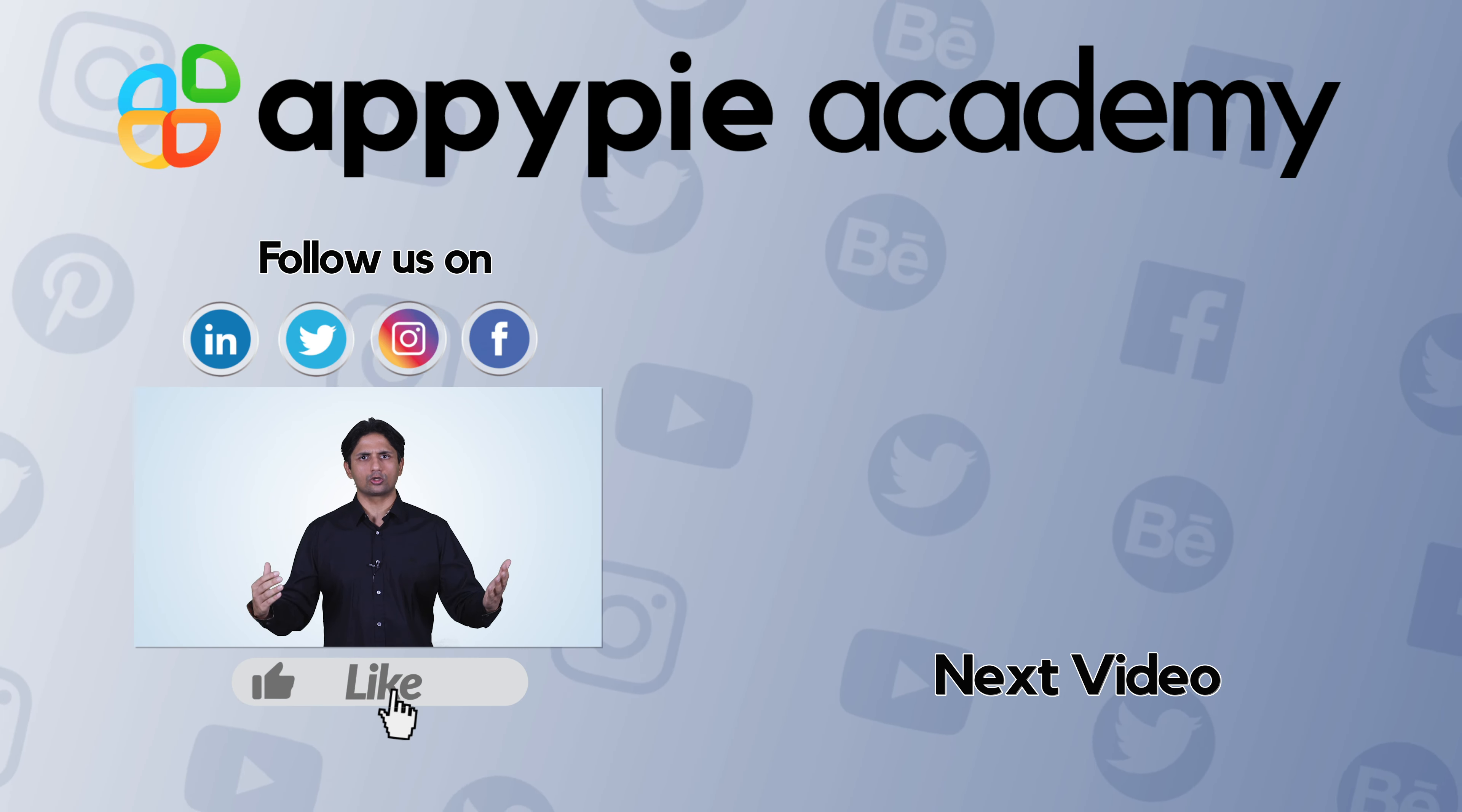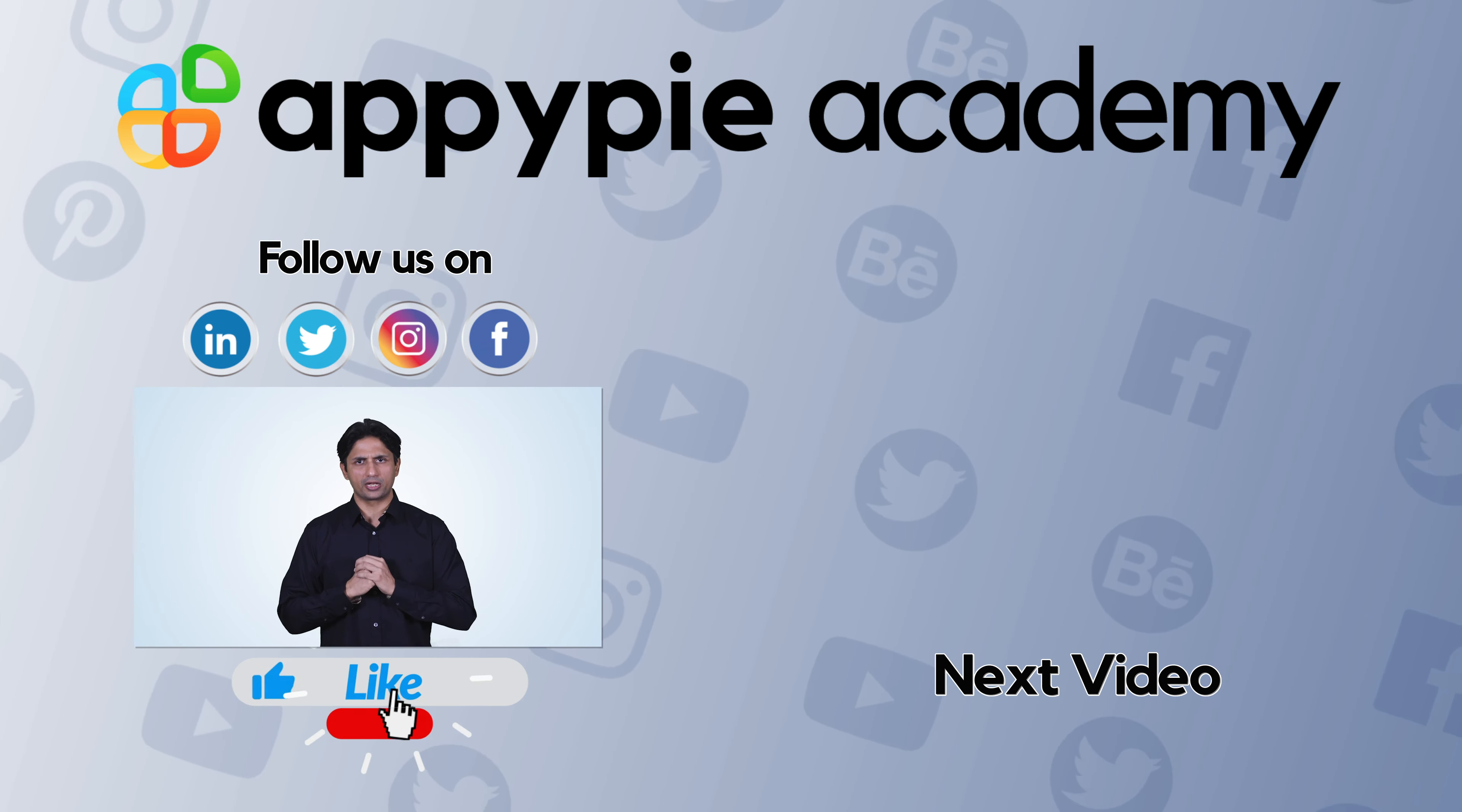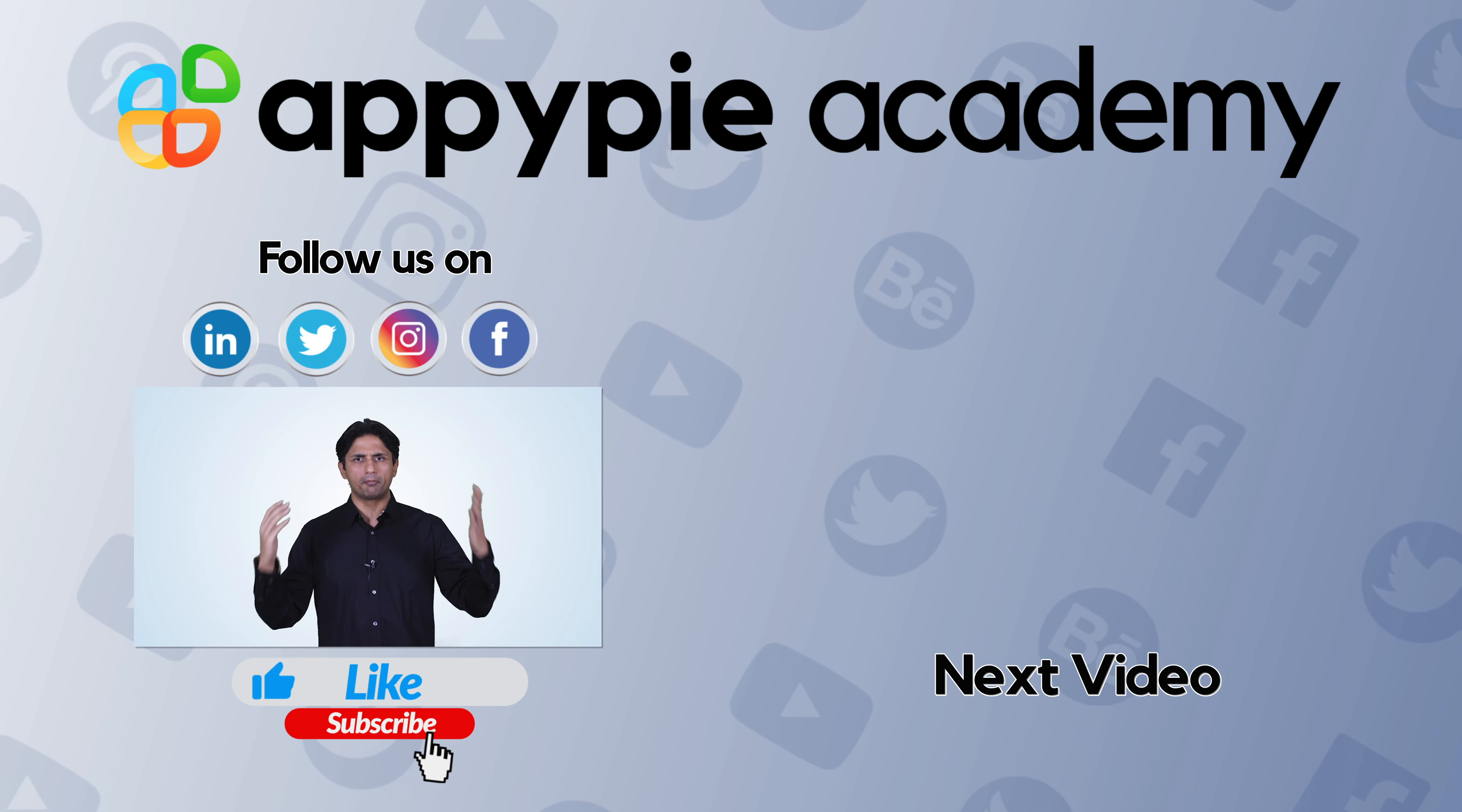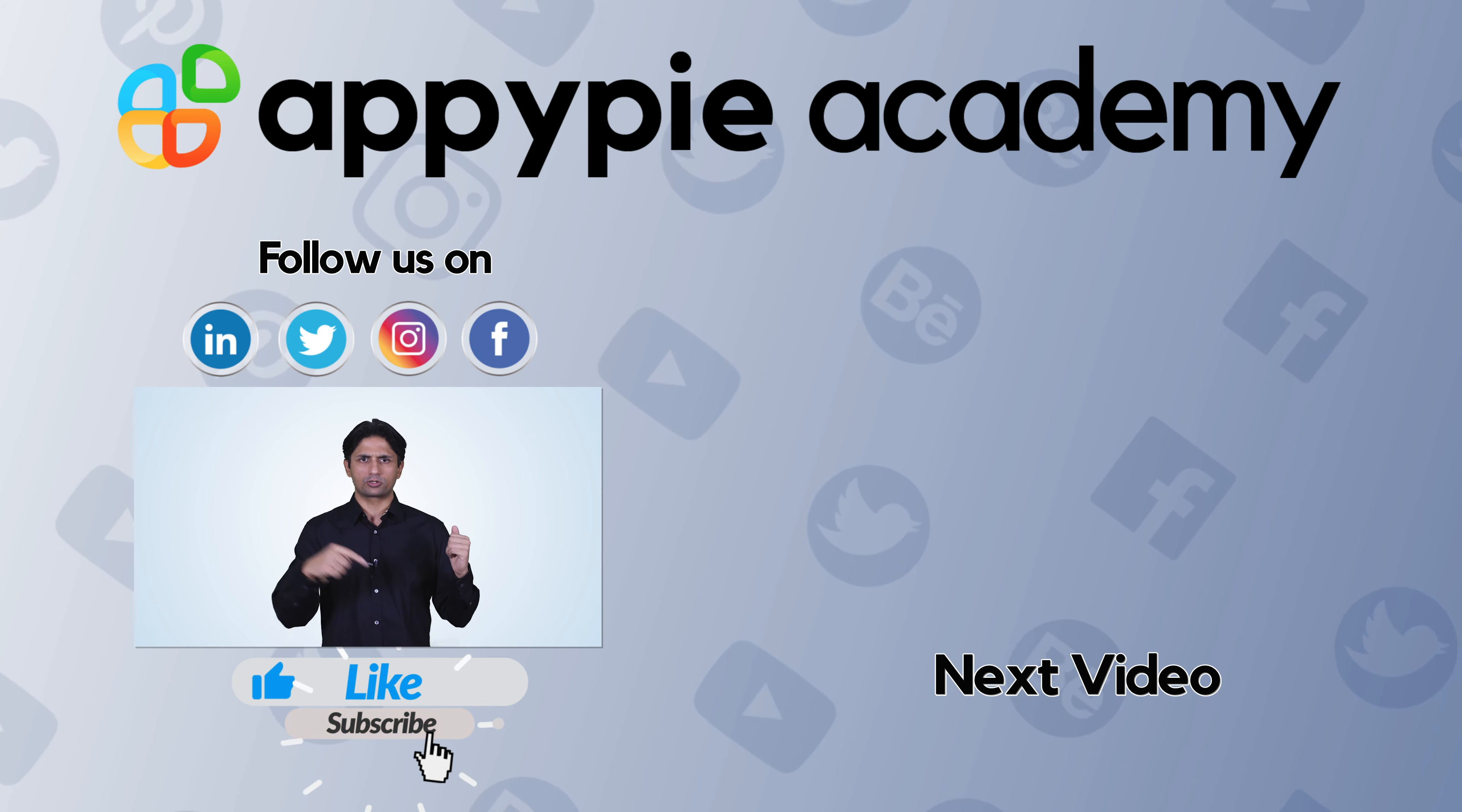If you like this edition then do share it on social media channels like Facebook and Twitter and do remember to subscribe to our channel.